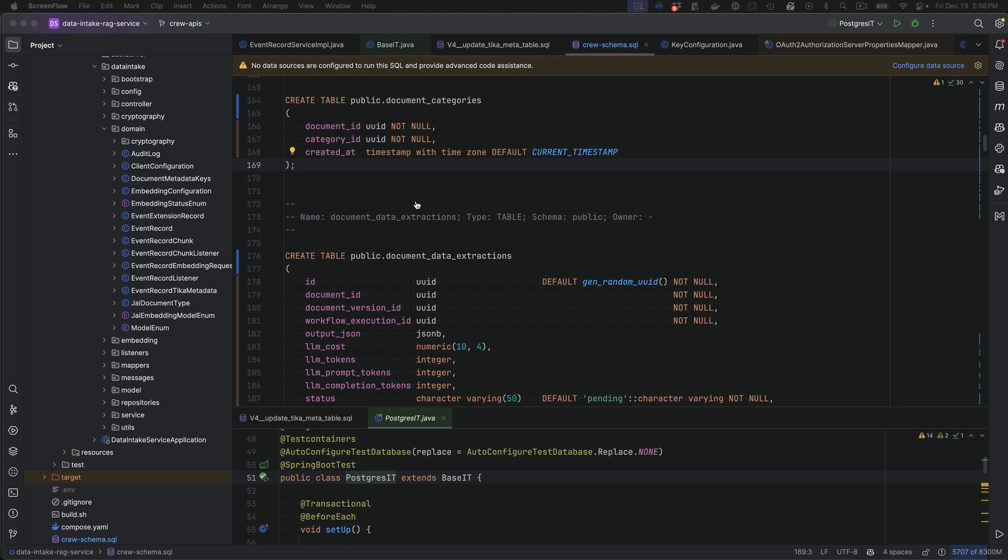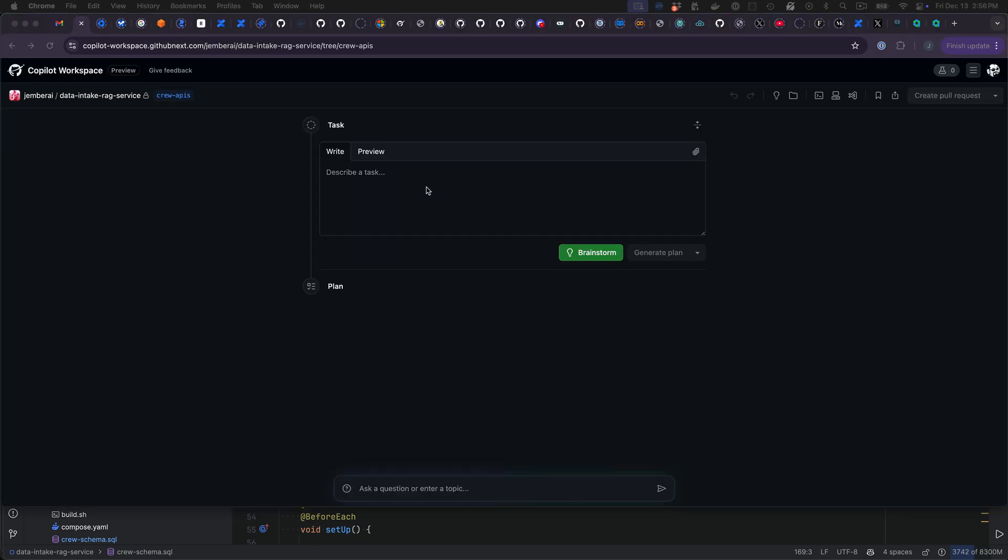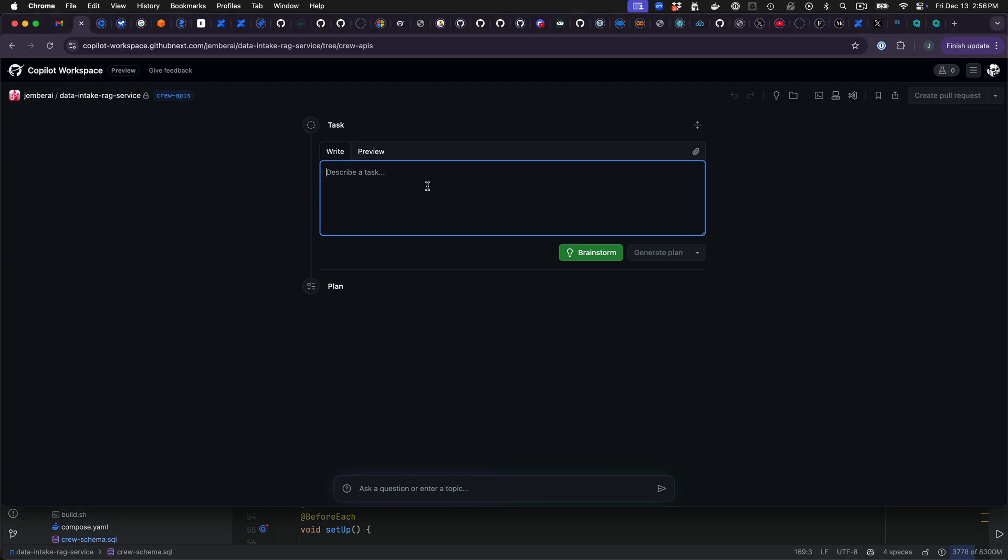So I'm going to come over here to Chrome and I'm in GitHub Copilot workspace and I'm going to use dictation as built into Mac OS to create the prompt.